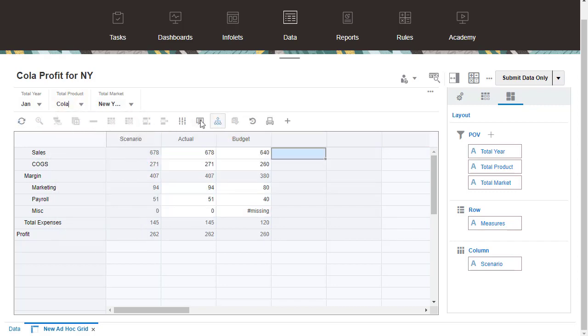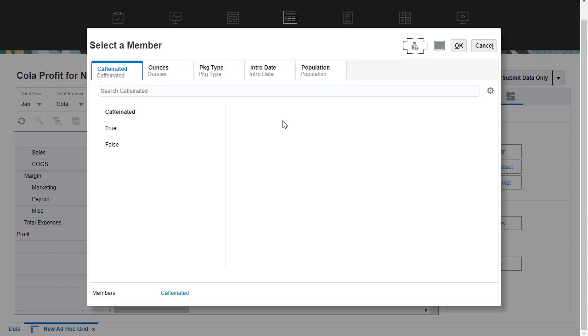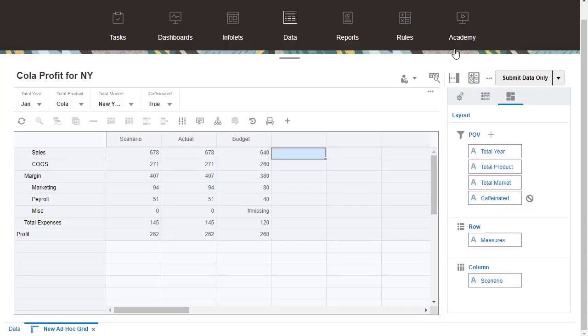Next, I'll insert an attribute. Here are the attribute selections in my application. I'll add the caffeinated attribute and select True for Cola.